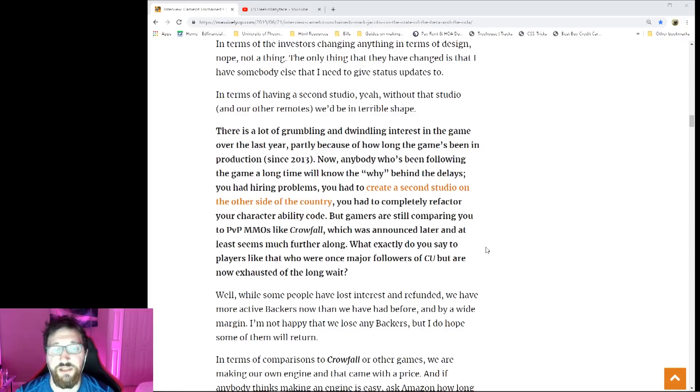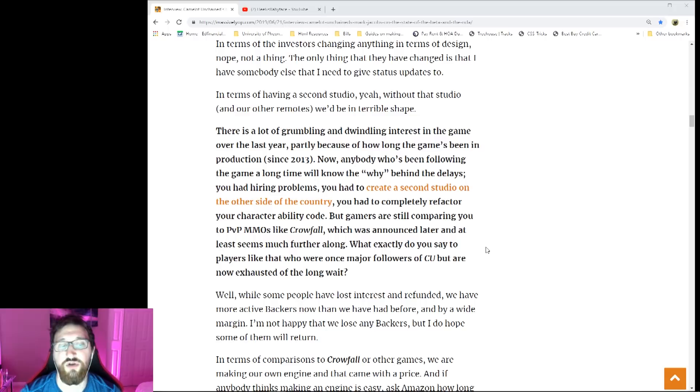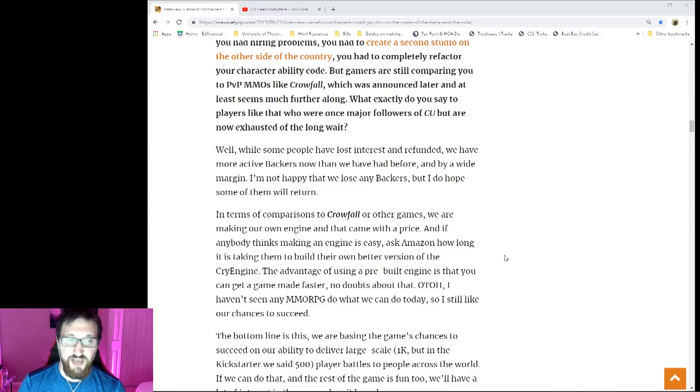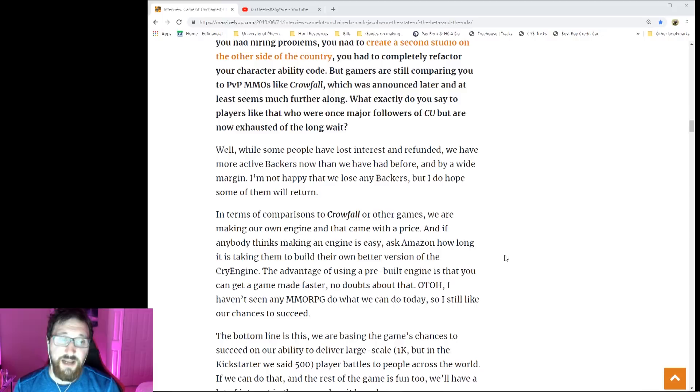So what exactly do you say to players like that, or who once were following CU and no longer, or they're just exhausted because of the long wait? He's pretty straightforward. He says, 'Well, while some people have lost interest and refunded, we have more active backers now than what we've had before, and by a wide margin. I'm not happy that we lose any backers, but I hope some will return.'